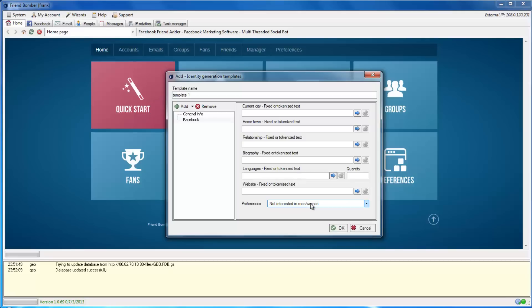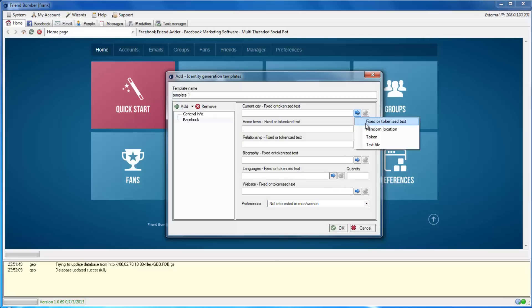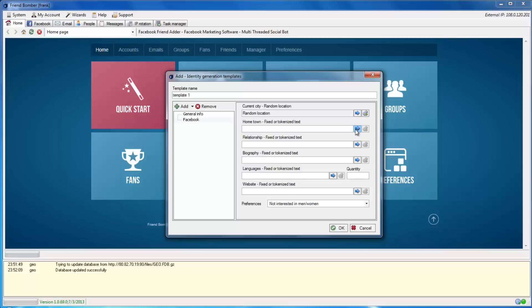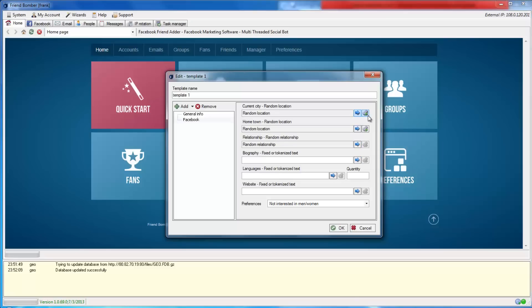In the current city and hometown fields, you can use tokenized text or random location. For this example, we will set the hometown and city to random location. Open up the settings option to define the location.